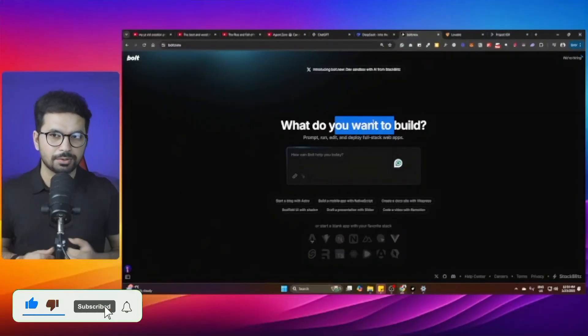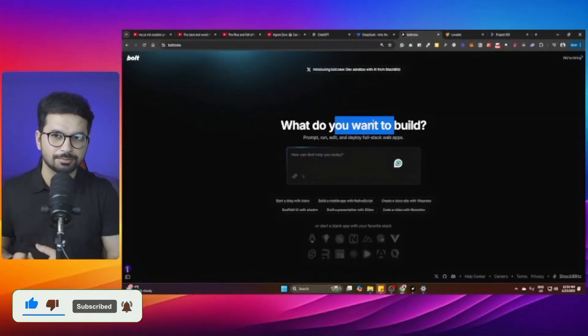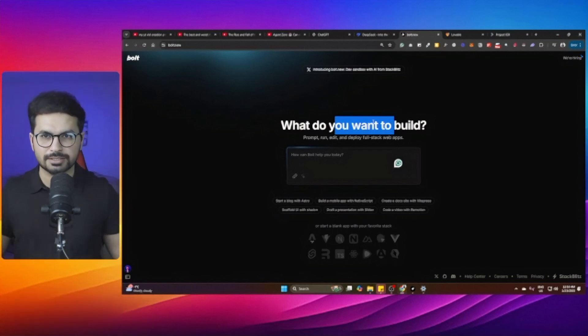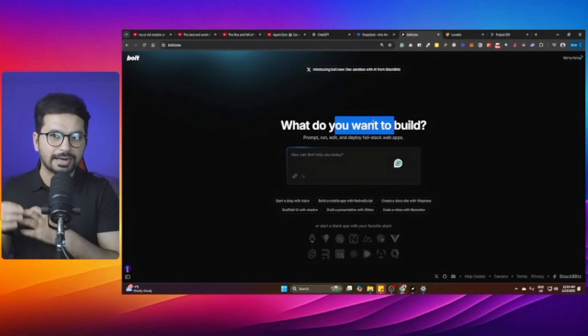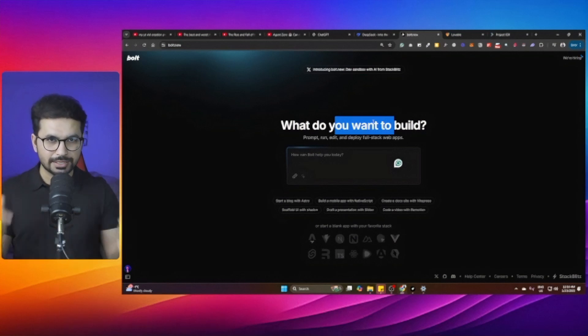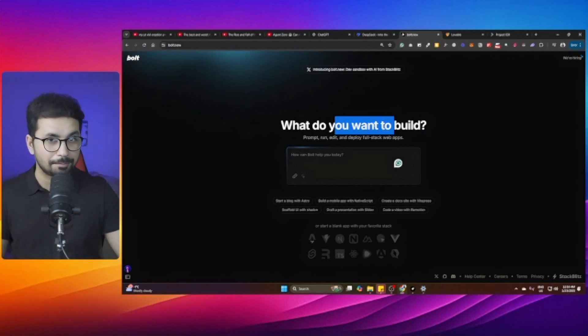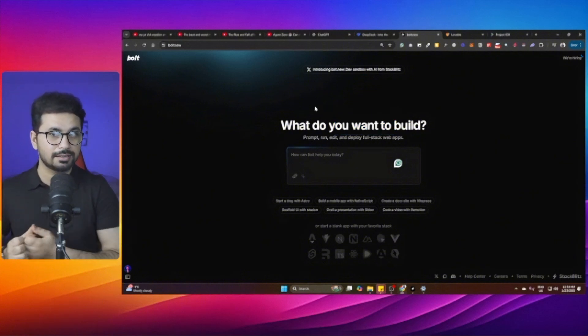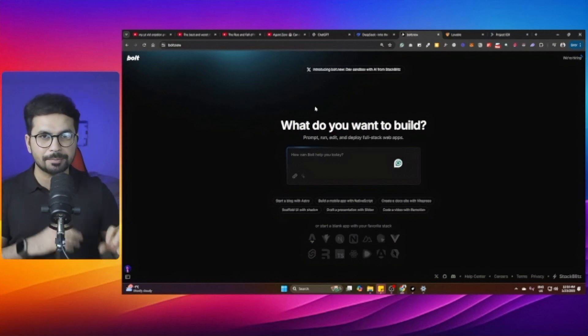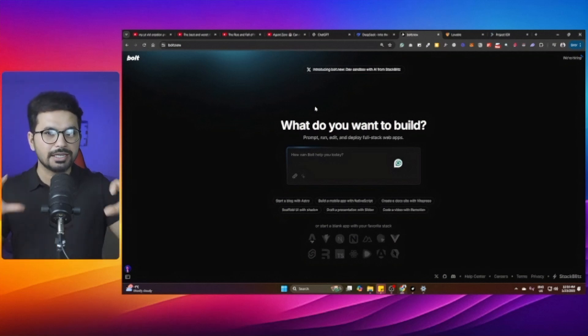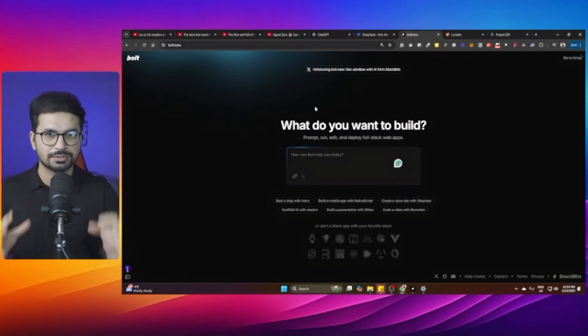Why do people choose web-based AI code editors? Most non-technical people who have never written a single line of code, who don't know what Visual Studio Code is or how to set up a native AI code editor, go with web-based options because they are easy to use. You don't have to install anything on your computer, you don't need to set up any environments — you simply go to a website, log in, and start using it straight away.